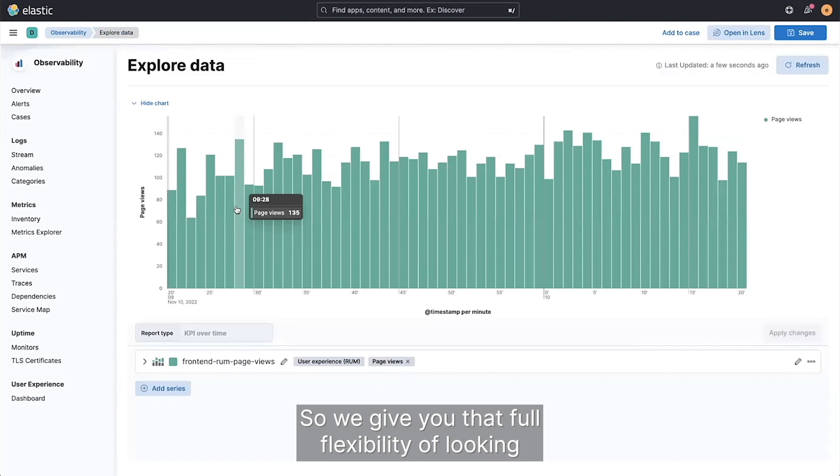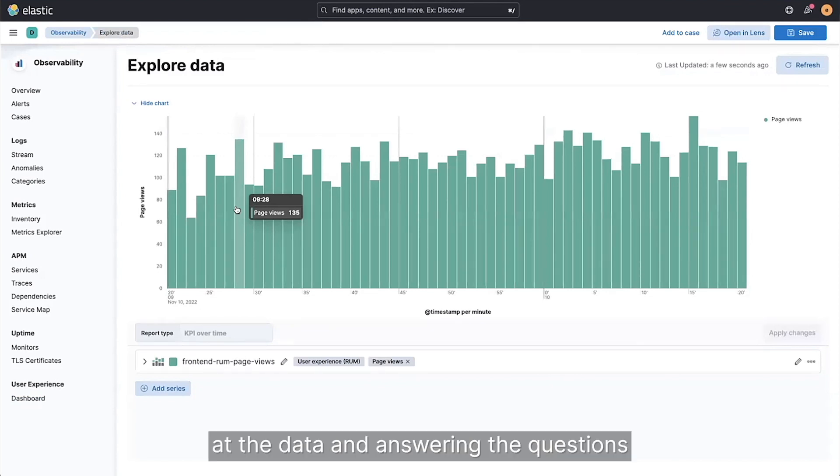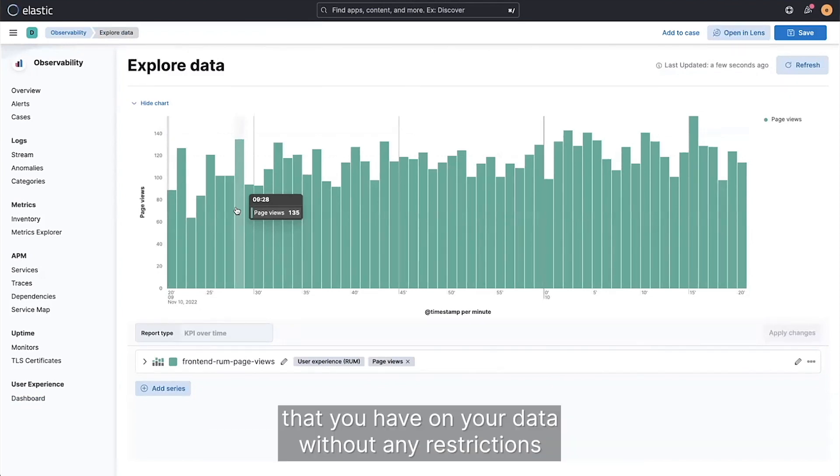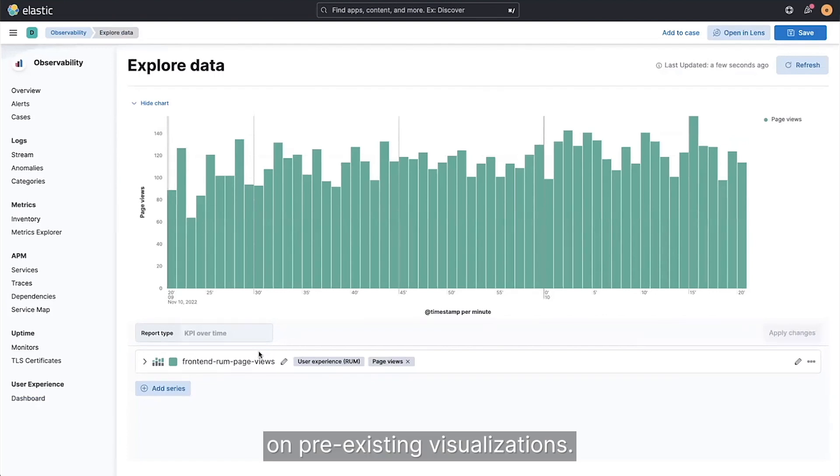And I can now slice and dice the data in any way that I like. So we give you that full flexibility of looking at the data and answering the questions that you have on your data without any restrictions on pre-existing visualizations.